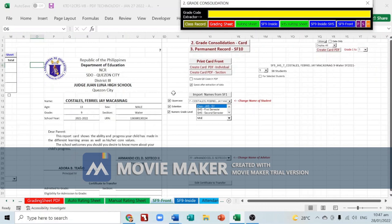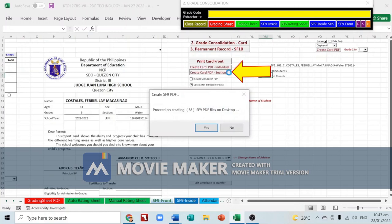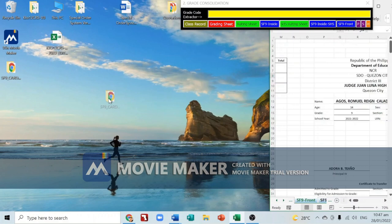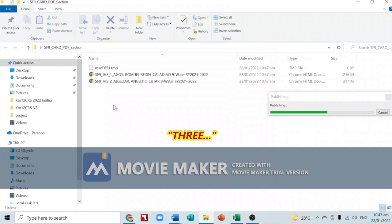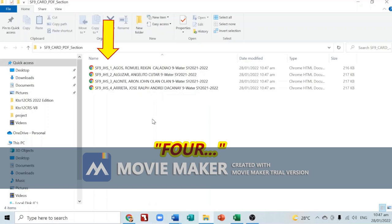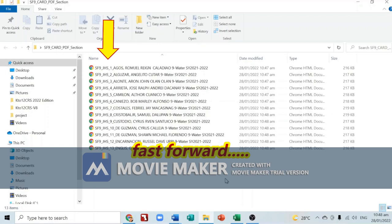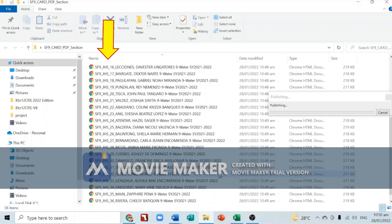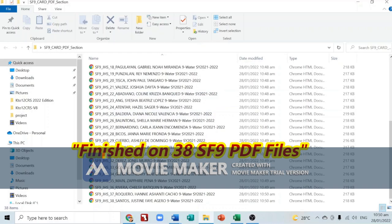To create PDF cards for the whole section, click the button then click Yes. It will create 38 PDF files. You can double-click the folder to monitor the progress as it counts from 1 through 38. Finished — 38 SF9 PDF files are in the folder for your whole section.